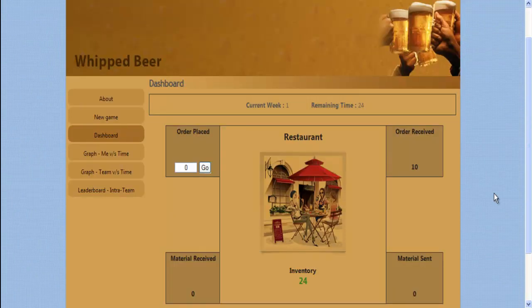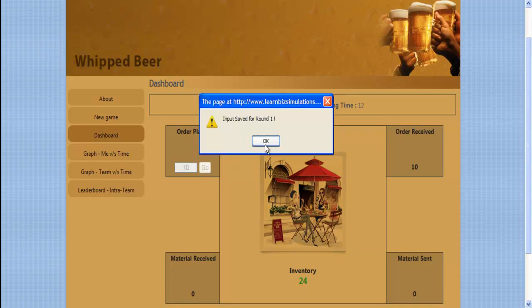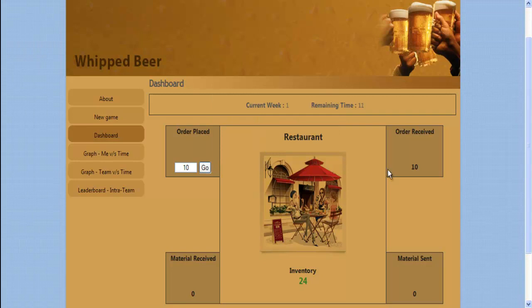The game starts with a Dashboard which gives information on inventory, order placed by downstream customer, material delivered by upstream supplier, and material sent to downstream customer. It also takes order to be placed to upstream supplier as an input from you.